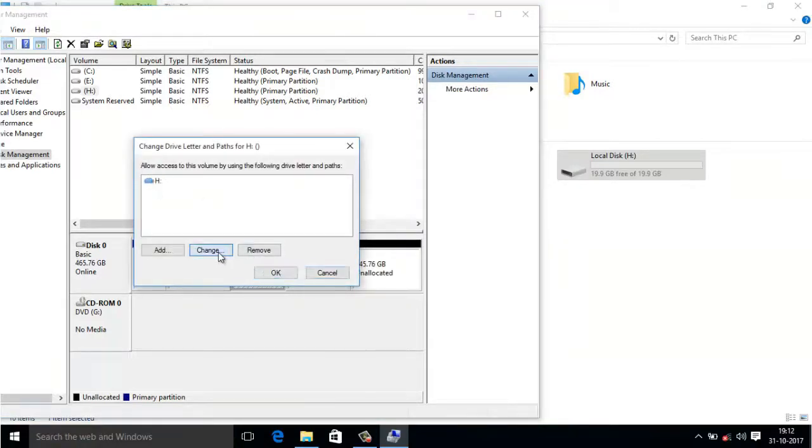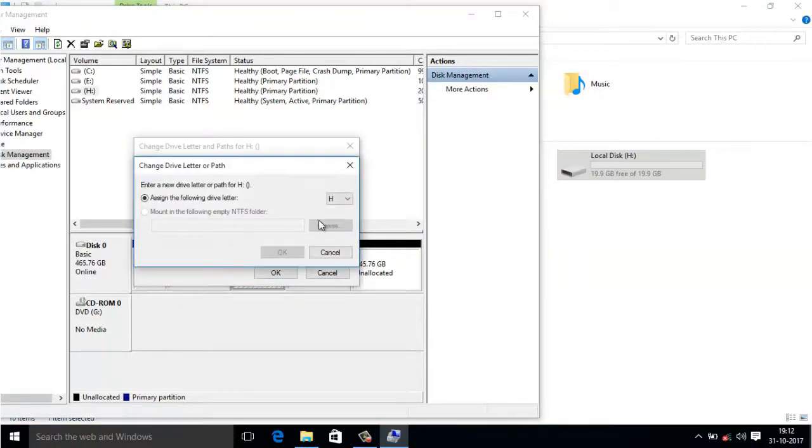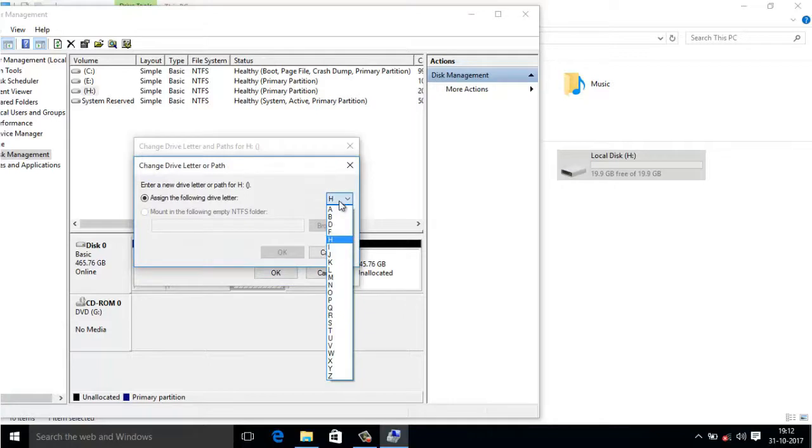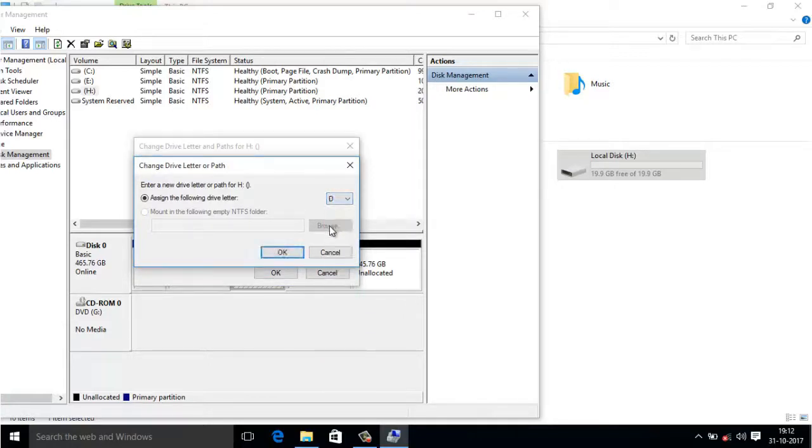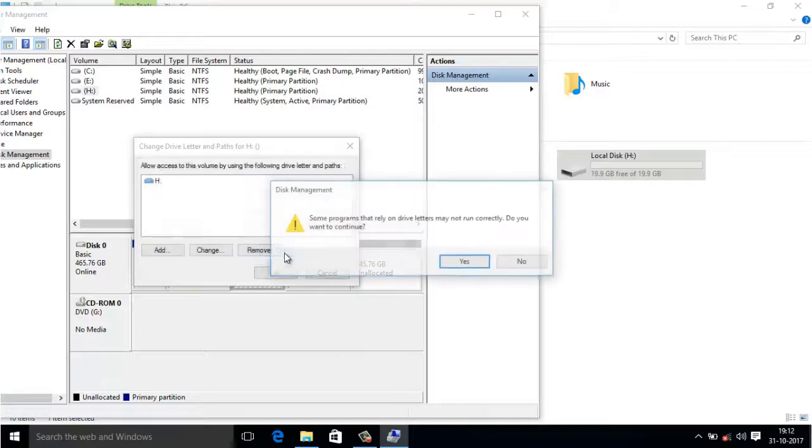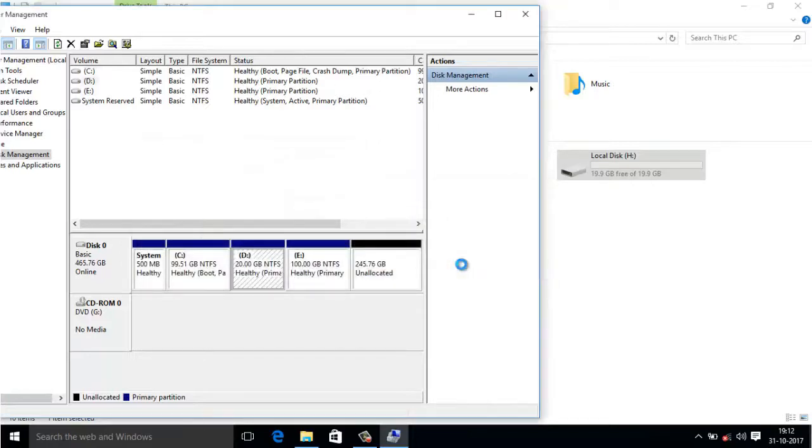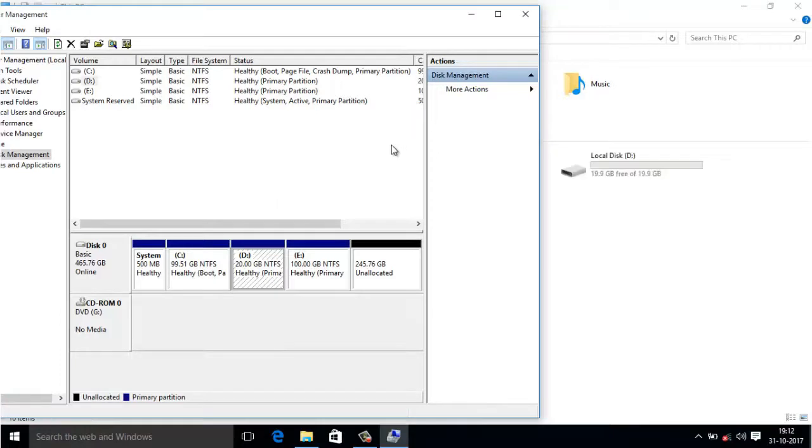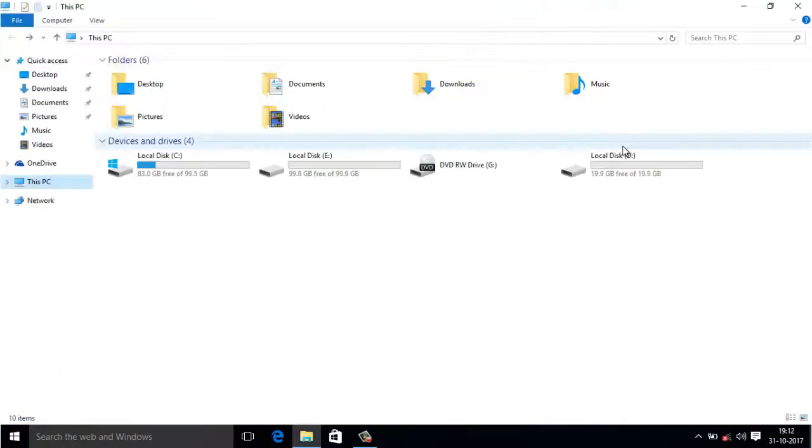Click on Change, assign the letter from here. I want to assign the letter D, so select D, click OK, yes. That's all, it's done. Now as you can see, the drive letter has been changed to local disk D.